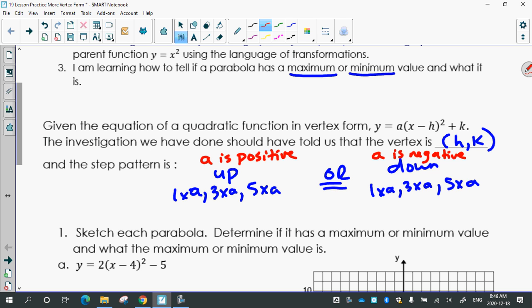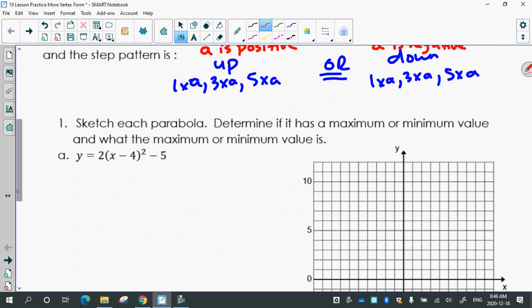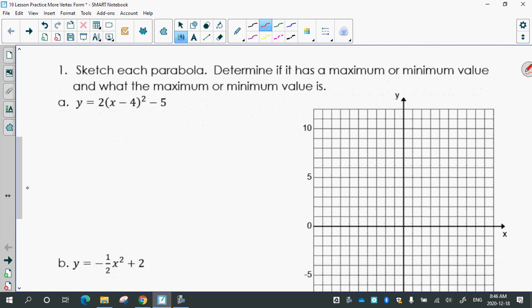We're going to practice that, starting right at the beginning. Sketch each parabola, and then we're also going to determine if it has a maximum or minimum value and what that value is. The first one: y equals 2(x minus 4) squared minus 5.